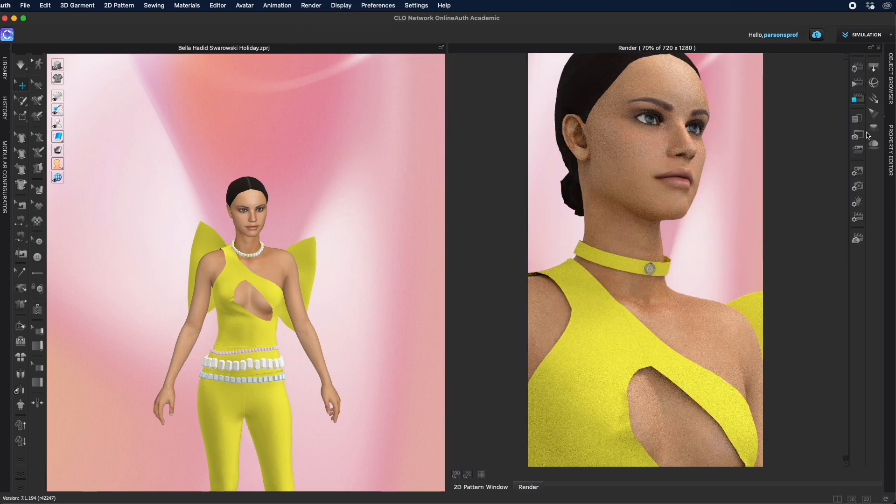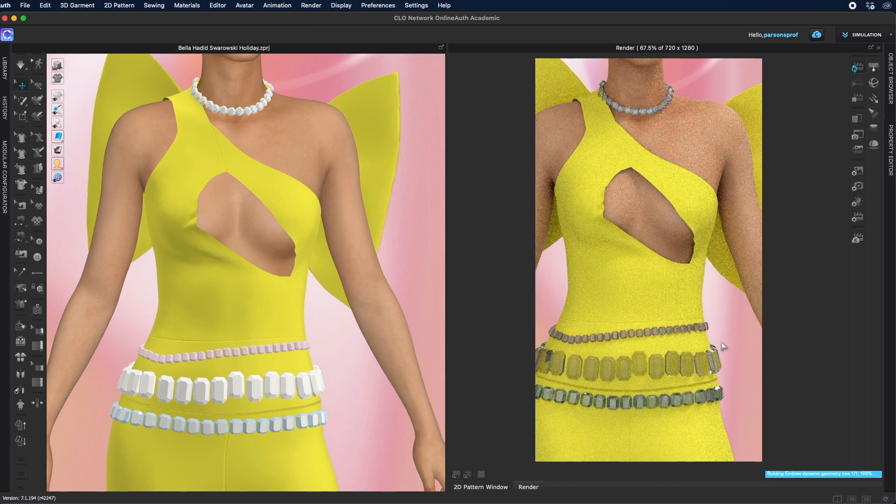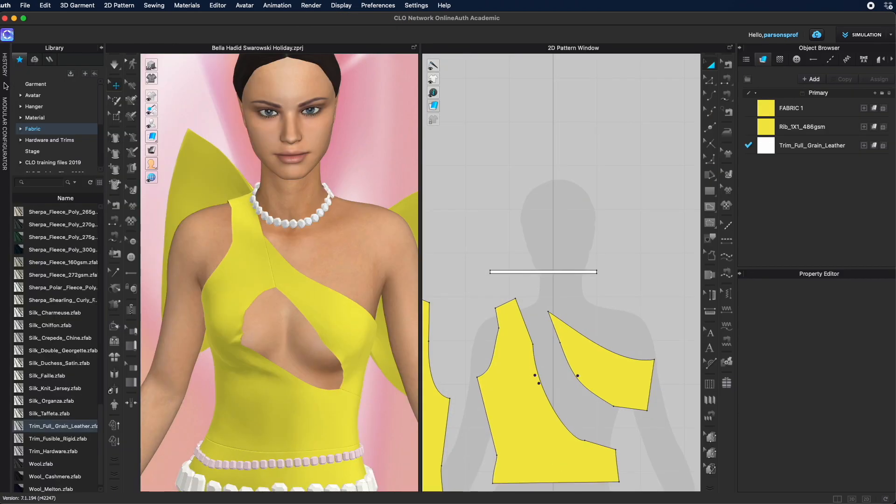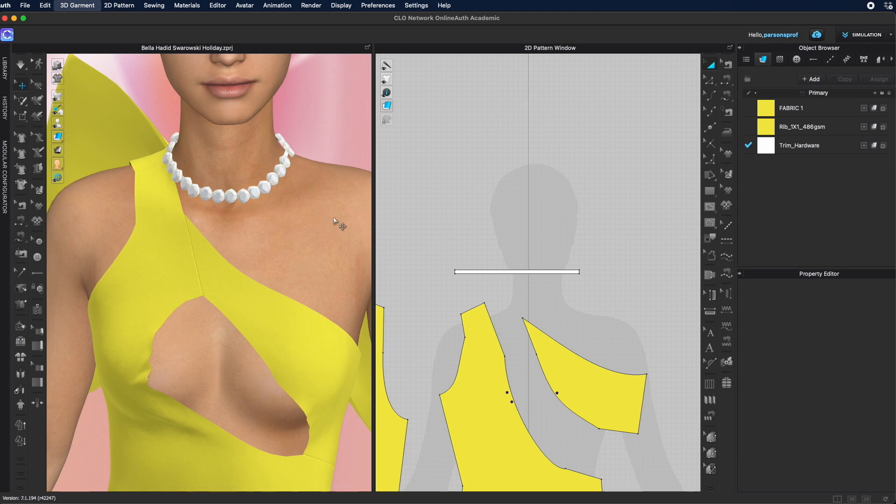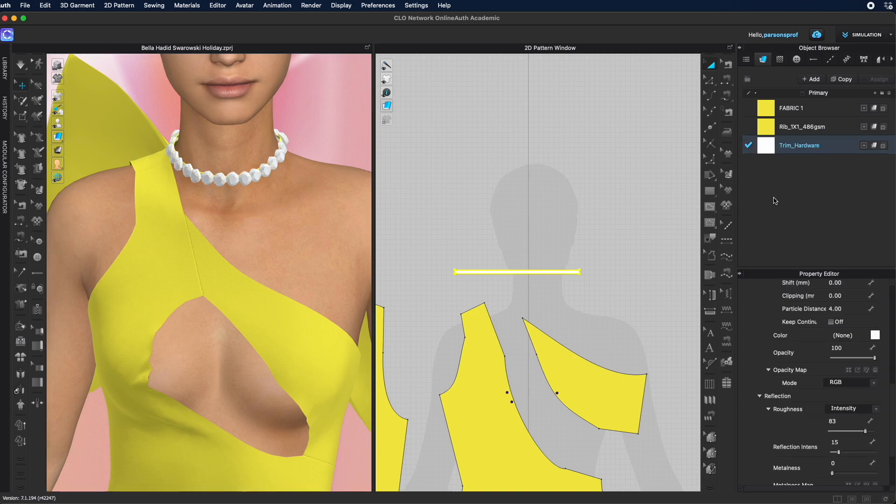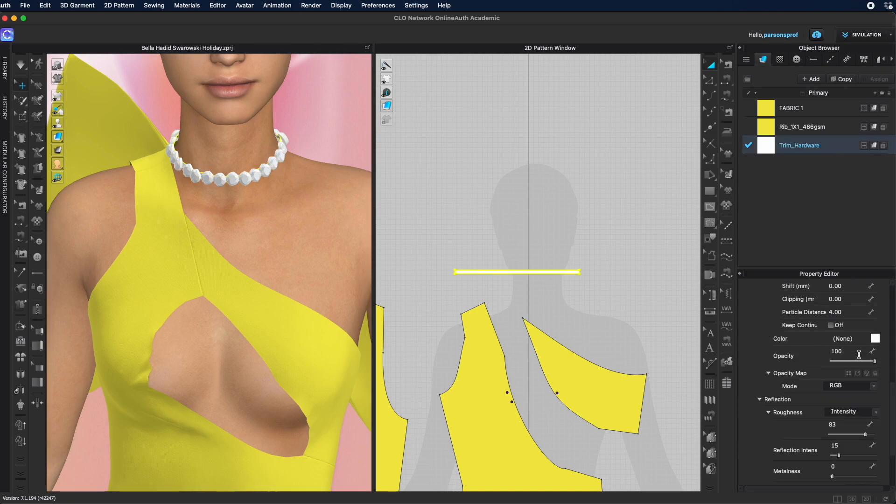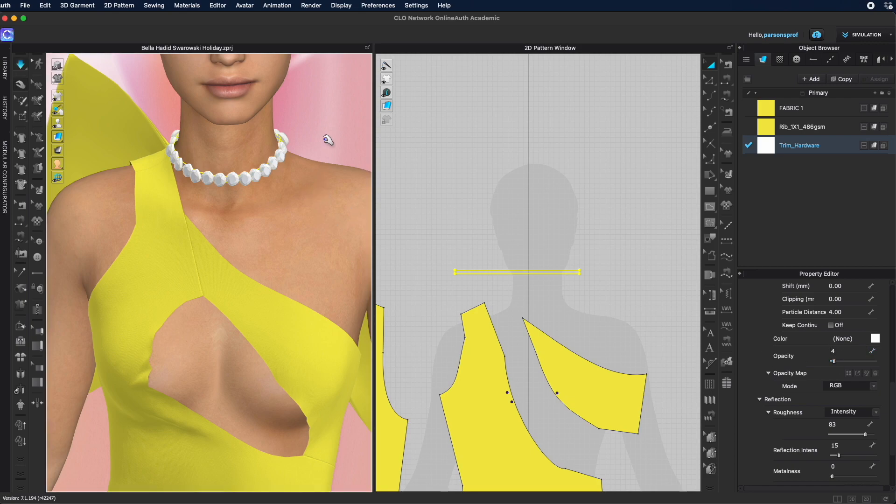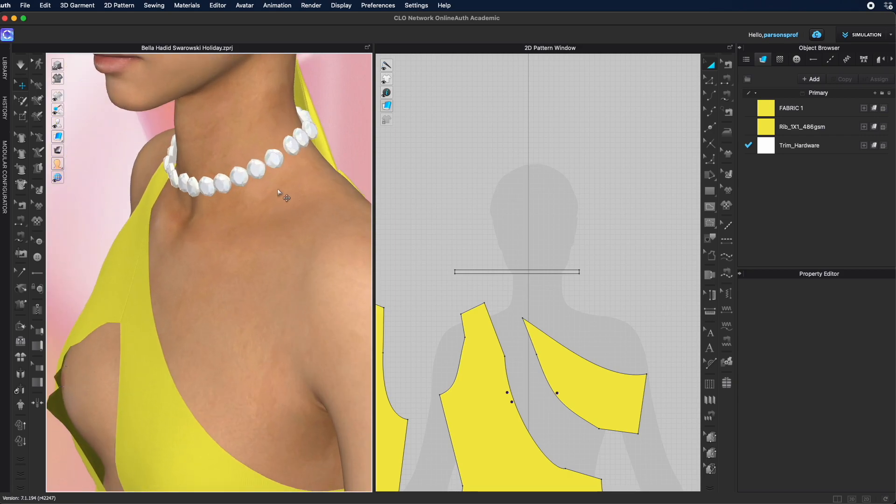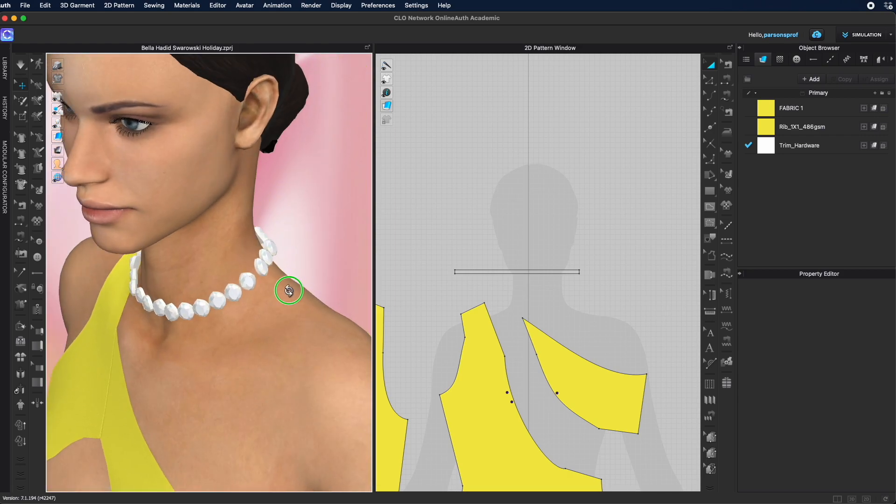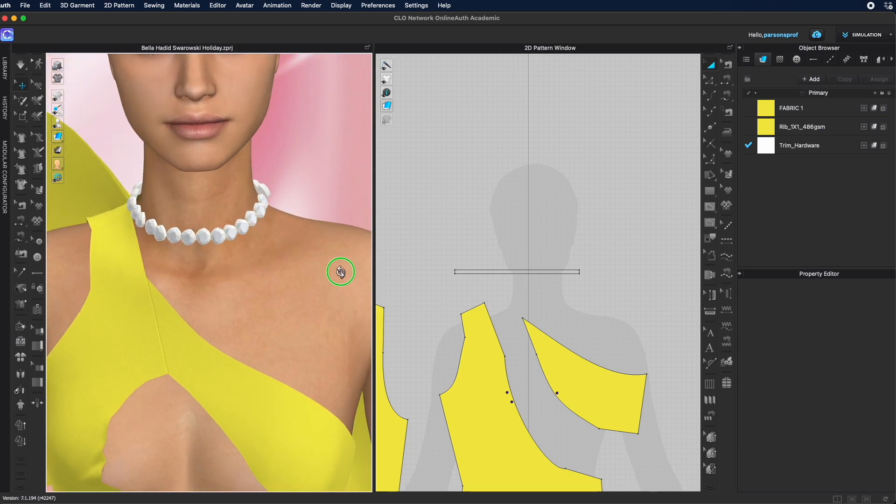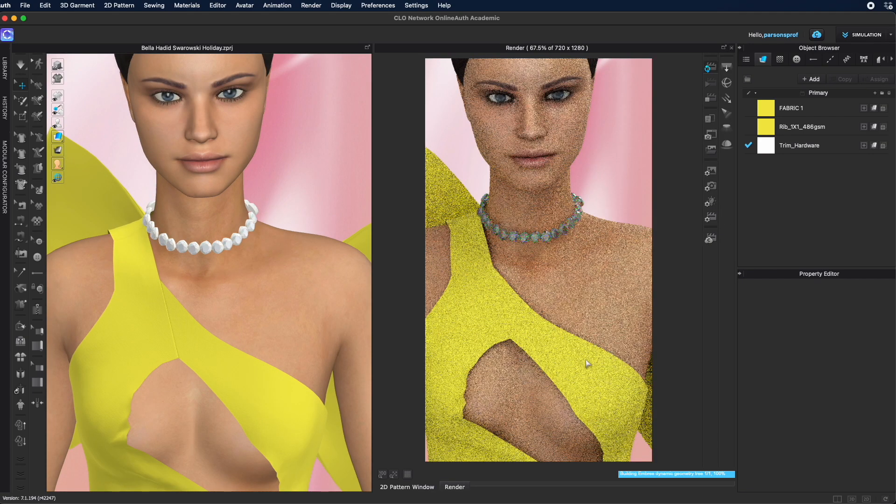And let's check out the render and we can build the next necklaces. One more material here, I'm going to try trim hardware and replace this fabric with trim hardware. Let's simulate and see if that holds better. This holds much closer to the neck. And one more thing I want to do here, select this material and then bring the opacity down to zero or almost zero to have this transparent. So this way we don't see the material at all in the simulation or the render. Now the rhinestones look like there's nothing supporting them, they're just in a necklace.